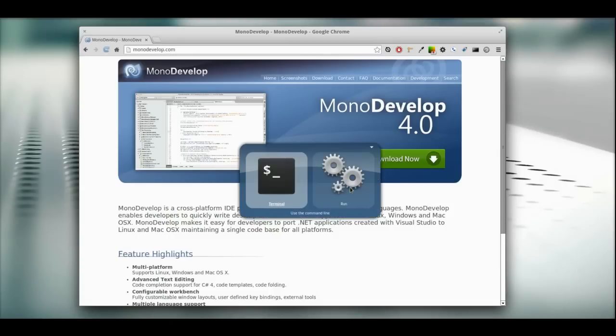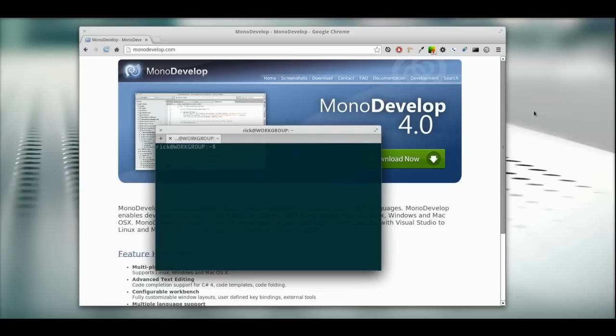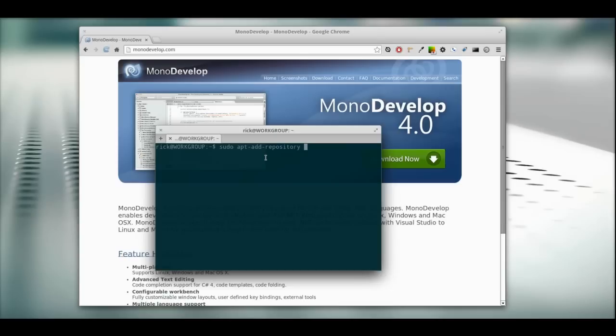Pull up the terminal, and we're going to add a repository. We're going to do sudo apt-add-repository, and it's going to be ppa:directhex/ppa.